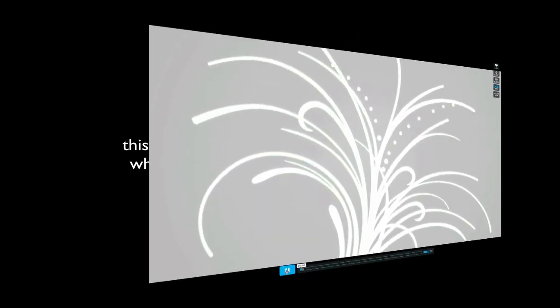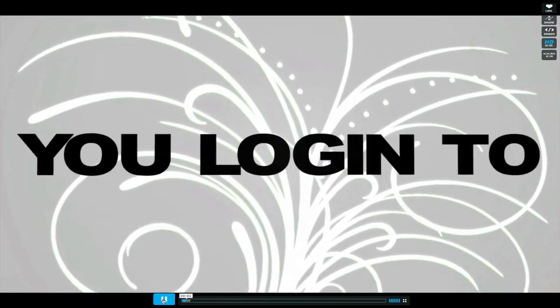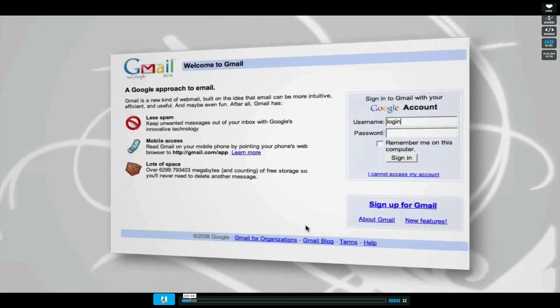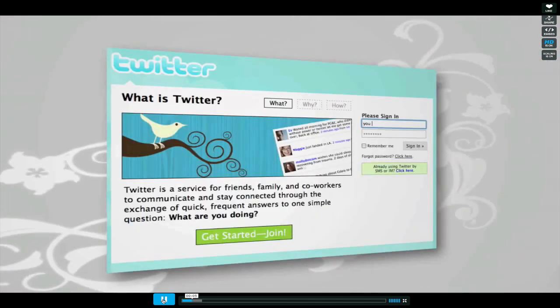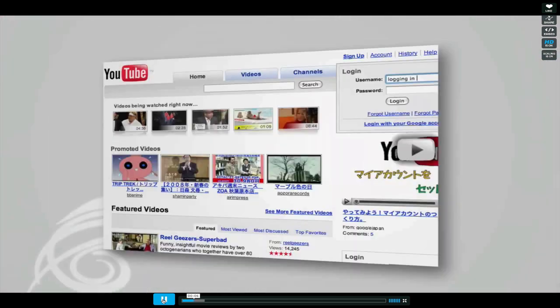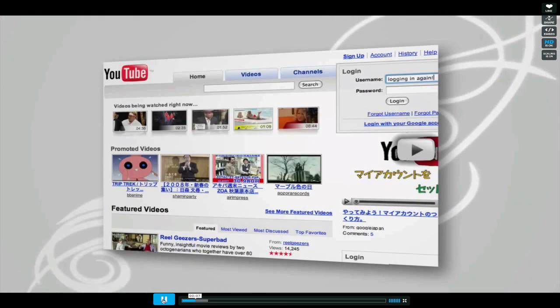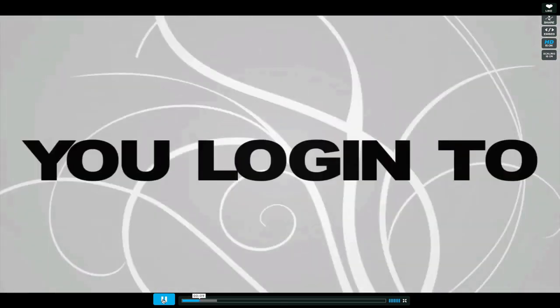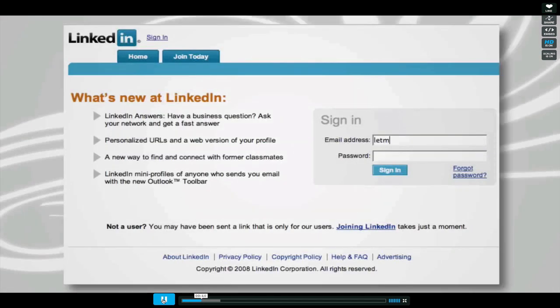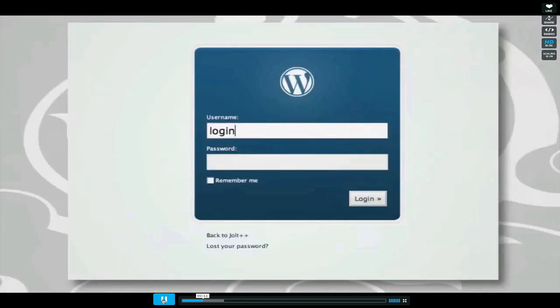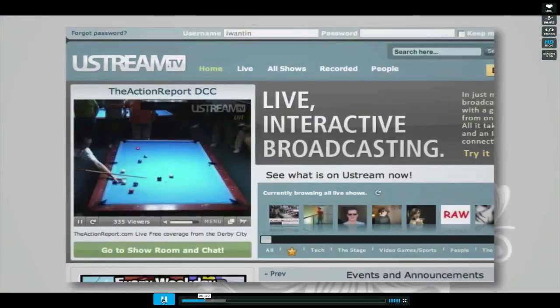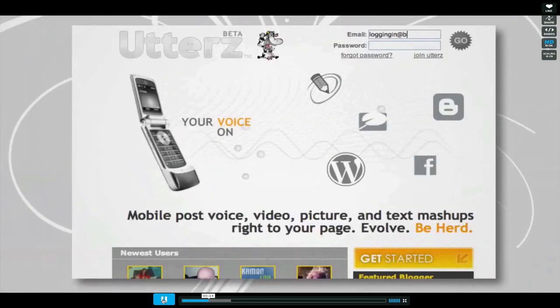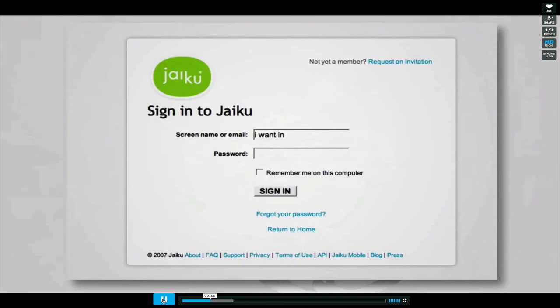Let's look at it. You log in to Facebook, Gmail, Twitter, YouTube, Delicious, LinkedIn, WordPress, Ustream, Utters, Jaiku, and that's just the morning.